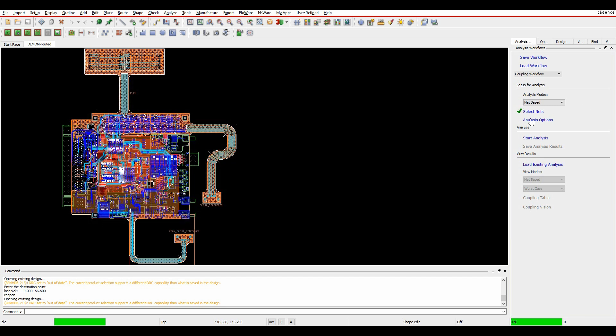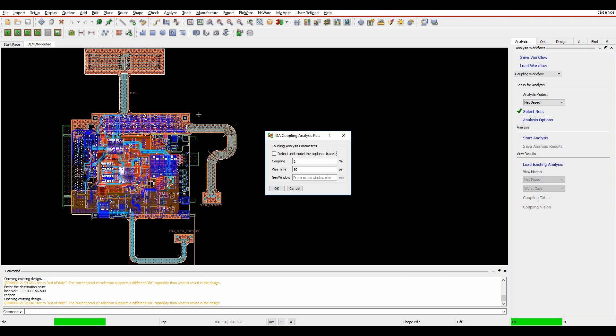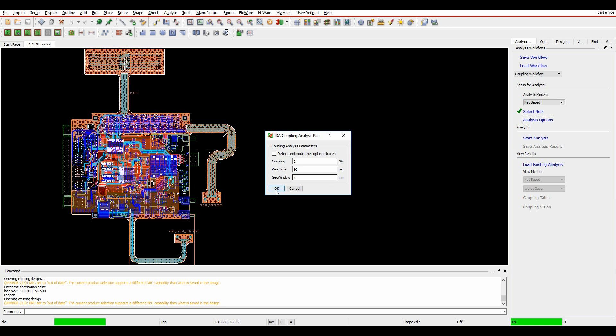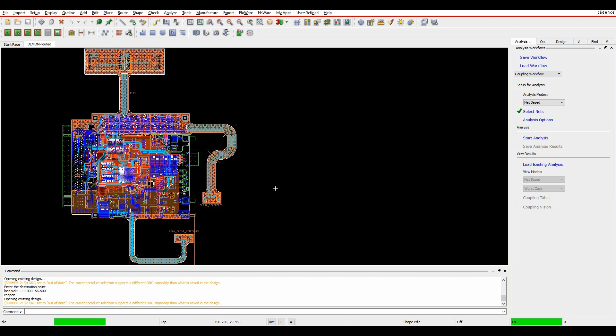I've got some analysis options here, and these are the default ones that Cadence provides you. The only one I'm going to modify here is the geo window, and what this is, is effectively the size of the window around the nets, just to give you an idea of what you're looking at from a coupling point of view. We'll click OK to that, and then we'll start the analysis.